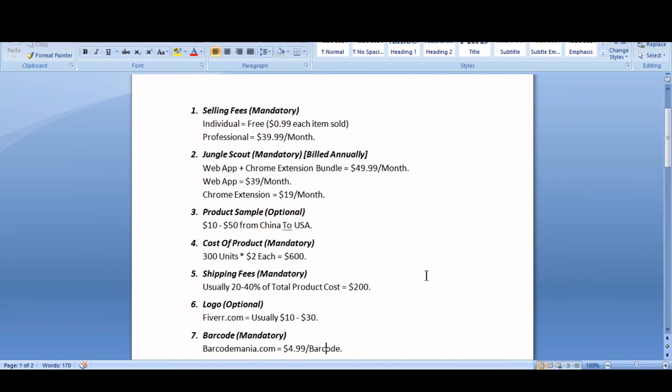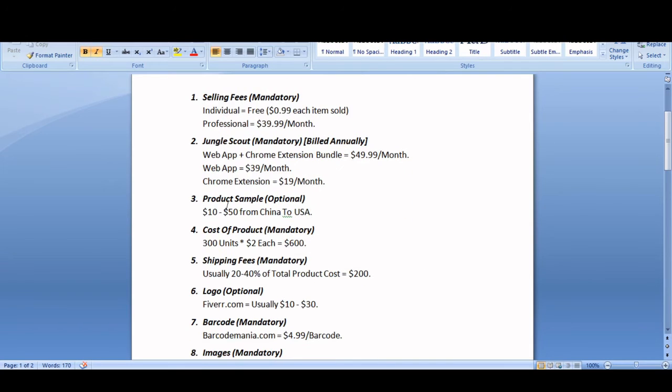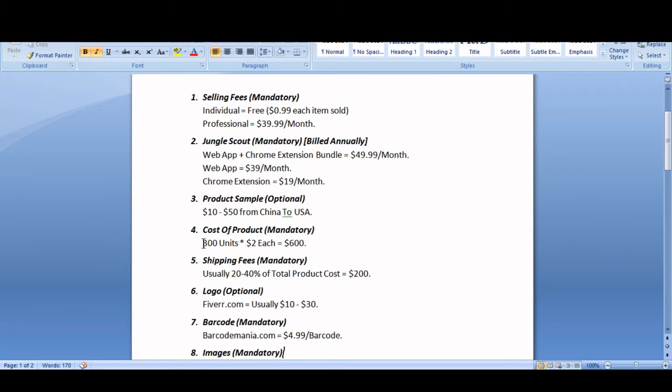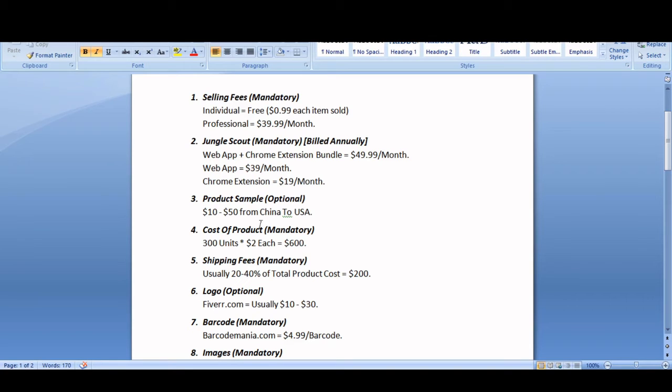Product sample will cost you around $10 to $50. The product cost will be, for example, let's assume if you order 300 units. If the product costs you $2 then it will cost you $600. So it really depends on your budget. If your product costs around $5 then you will need to adjust the product units.